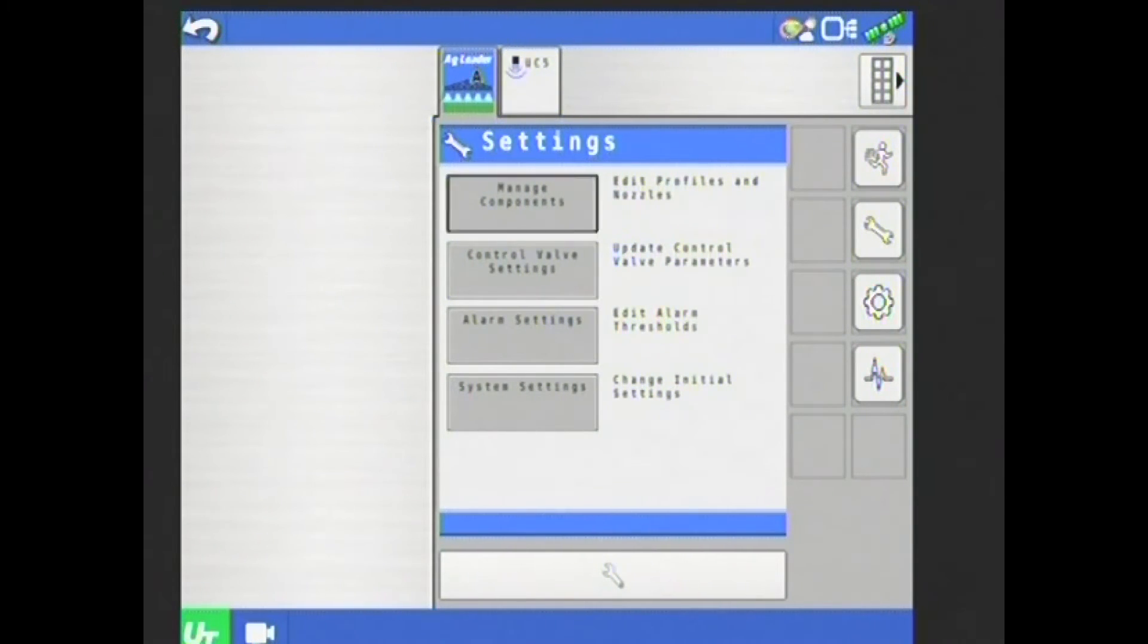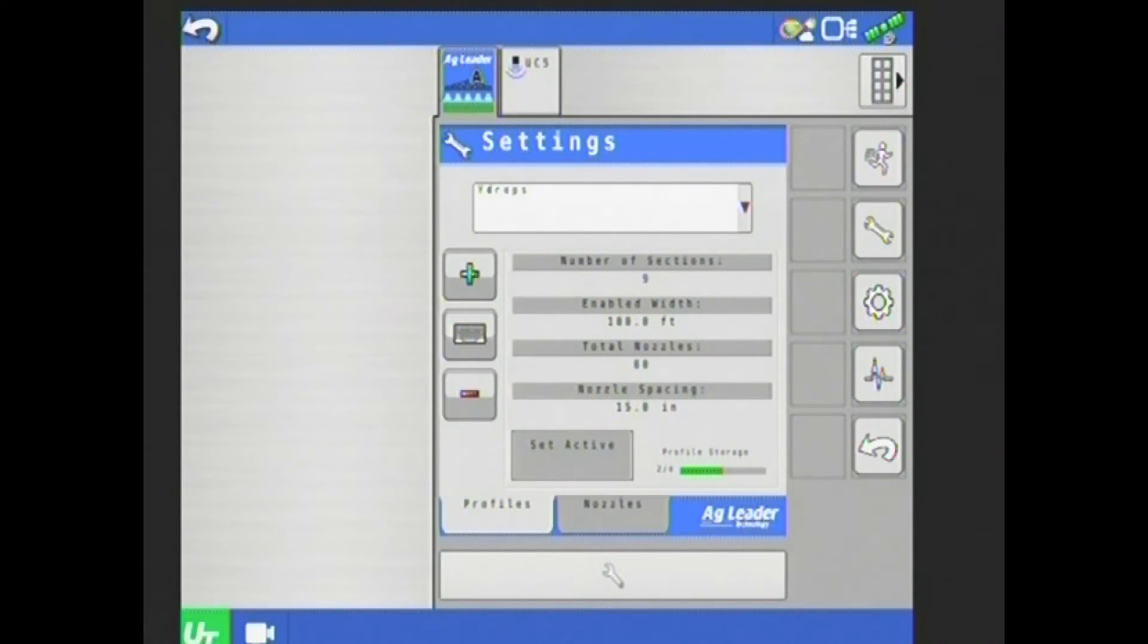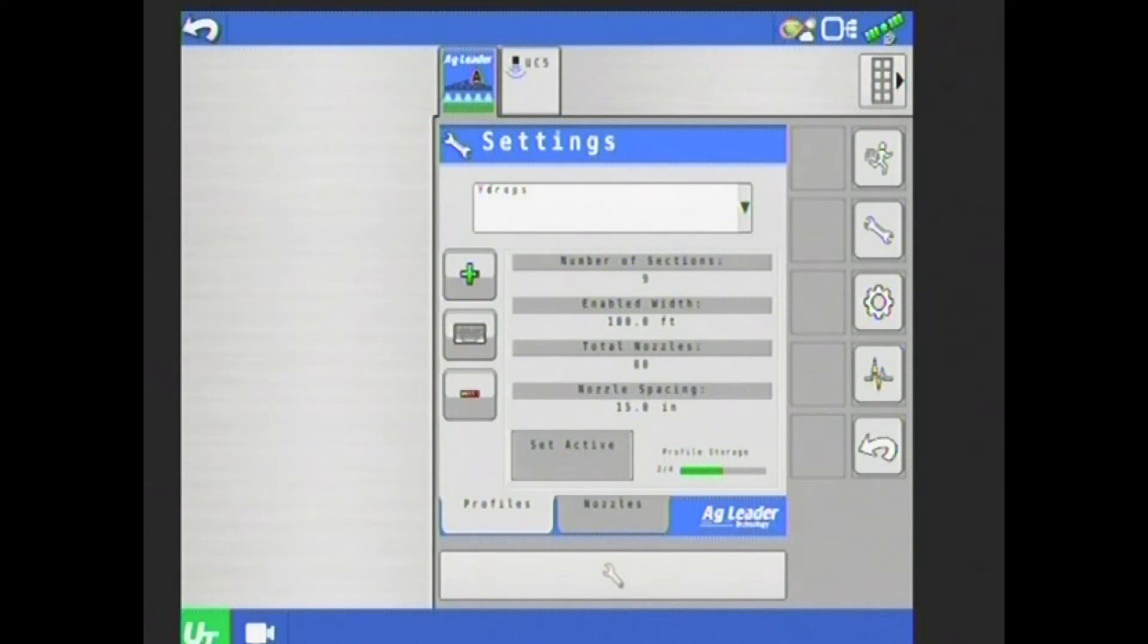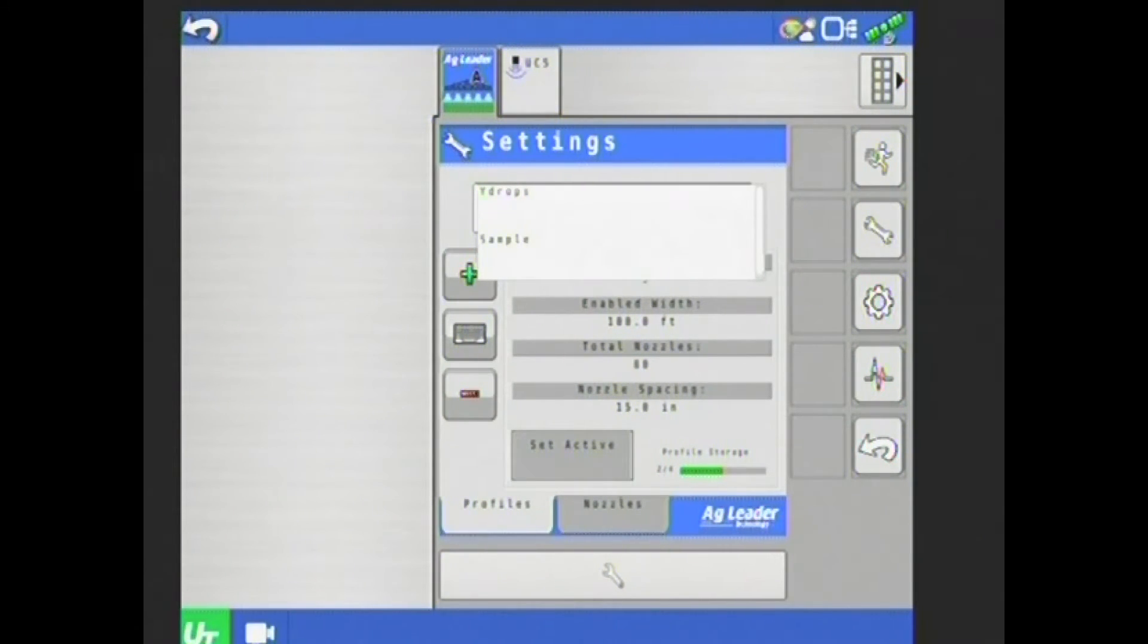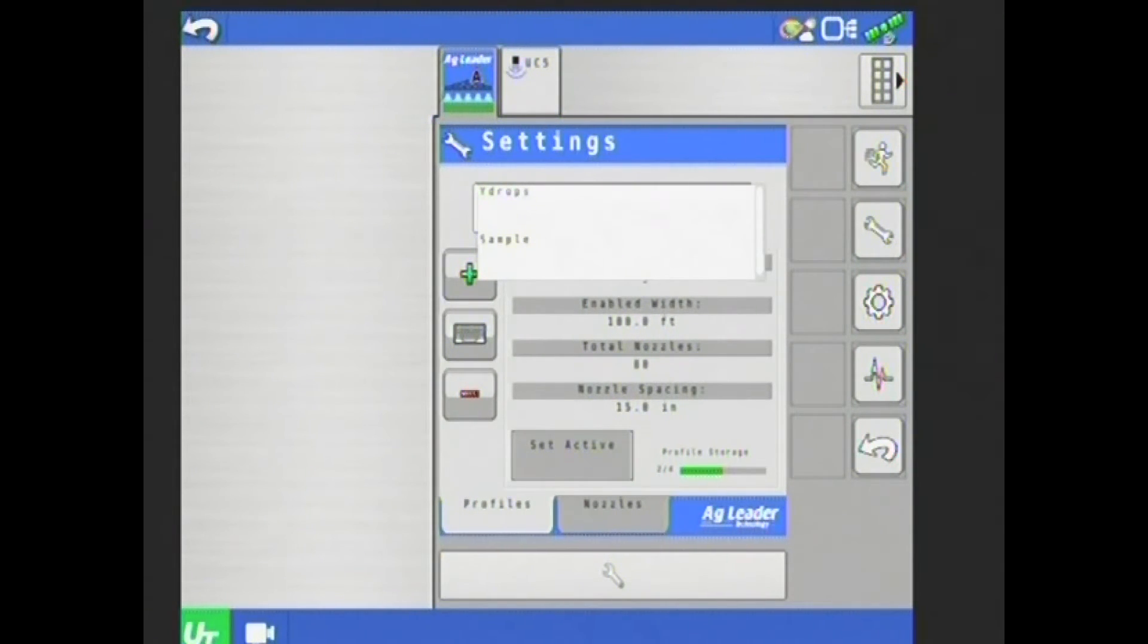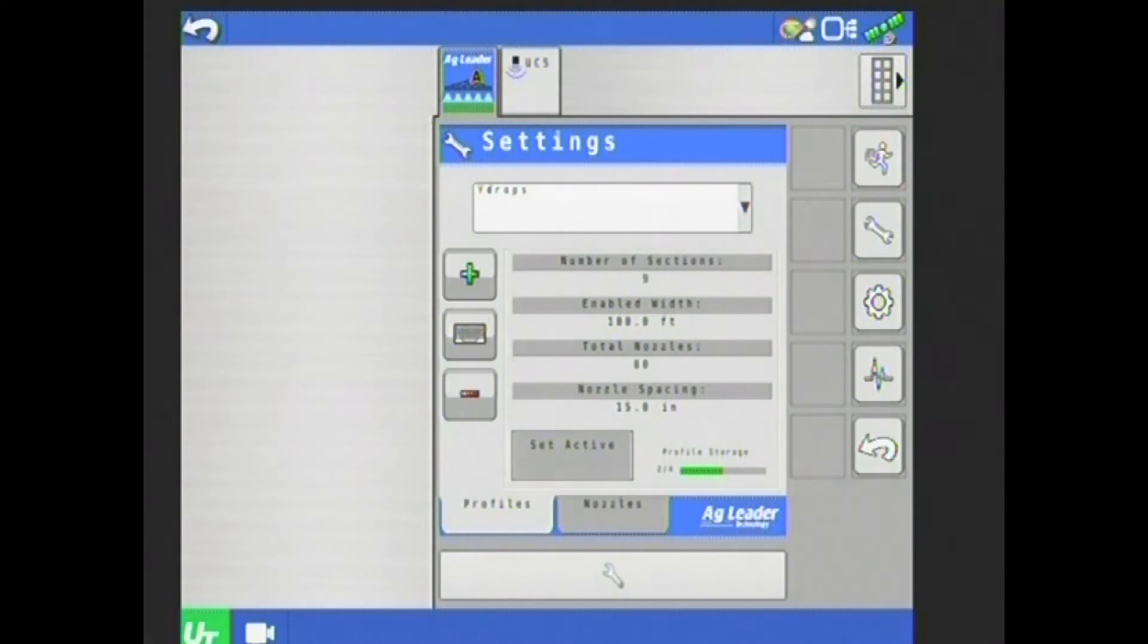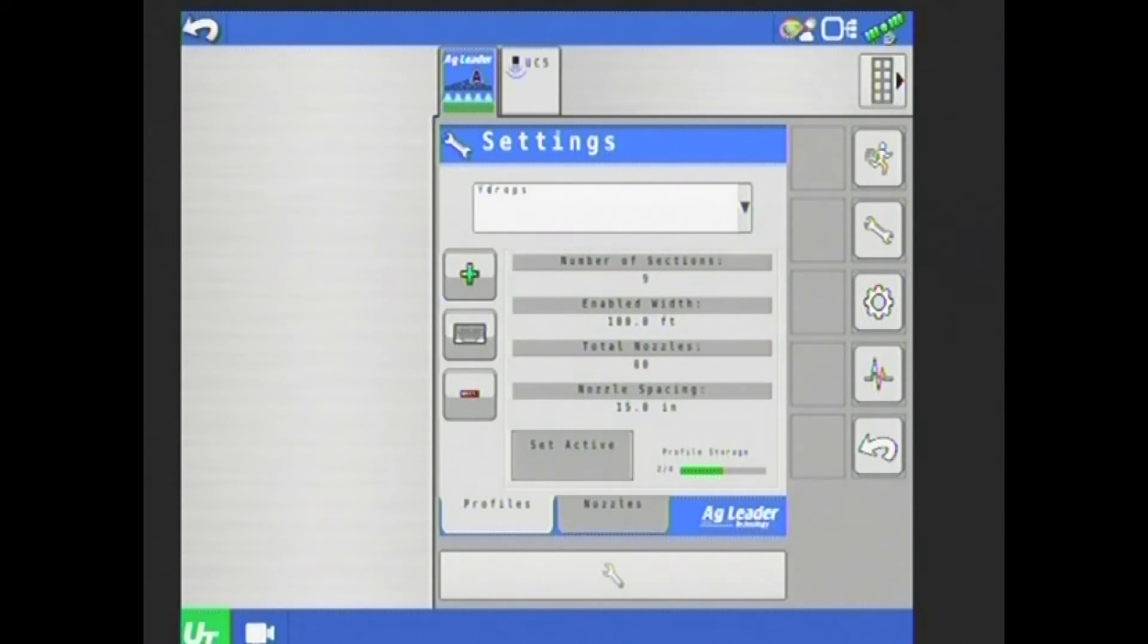I'm going to go into manage components here. Right now, I have a configuration set up. This is a Y-drop configuration. I have nine sections, my width is 100 feet, and I have 80 nozzles with 15 inch spacing. Tapping on that configuration will list any other configurations I also have within this display or this setup. To create a new profile, I would tap on the green plus on the left hand side. To edit the current profile that's selected, I would tap on the keyboard icon, and to delete it, I would hit the red minus.